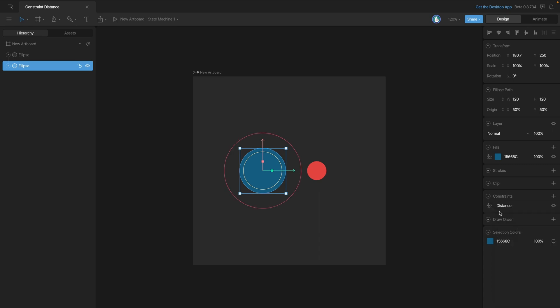You'll notice that once we've added the constraint, we have this red circle appear, and this is showing us the distance. Remember, this is just a visual aid that we'll use to know what distance that we're working with.